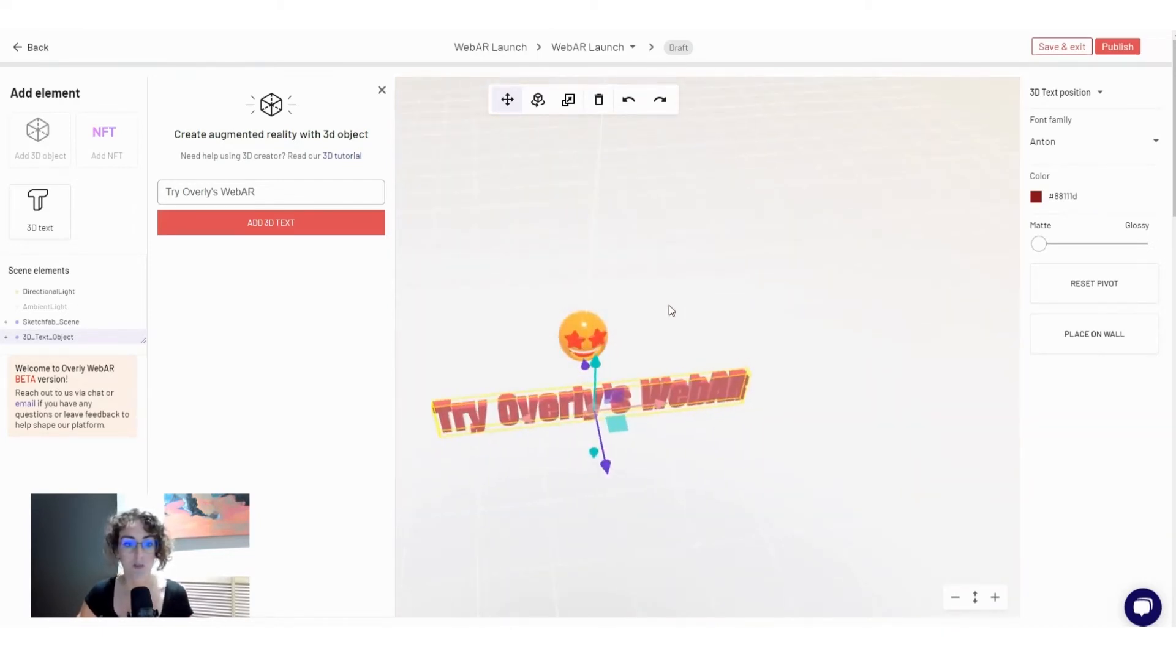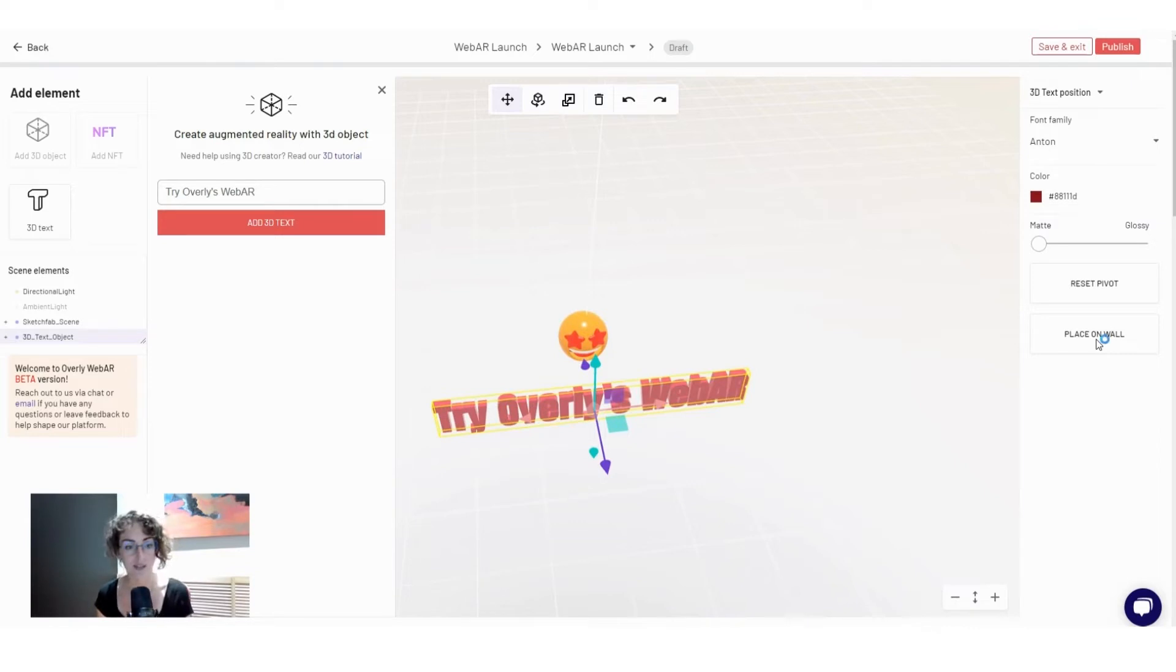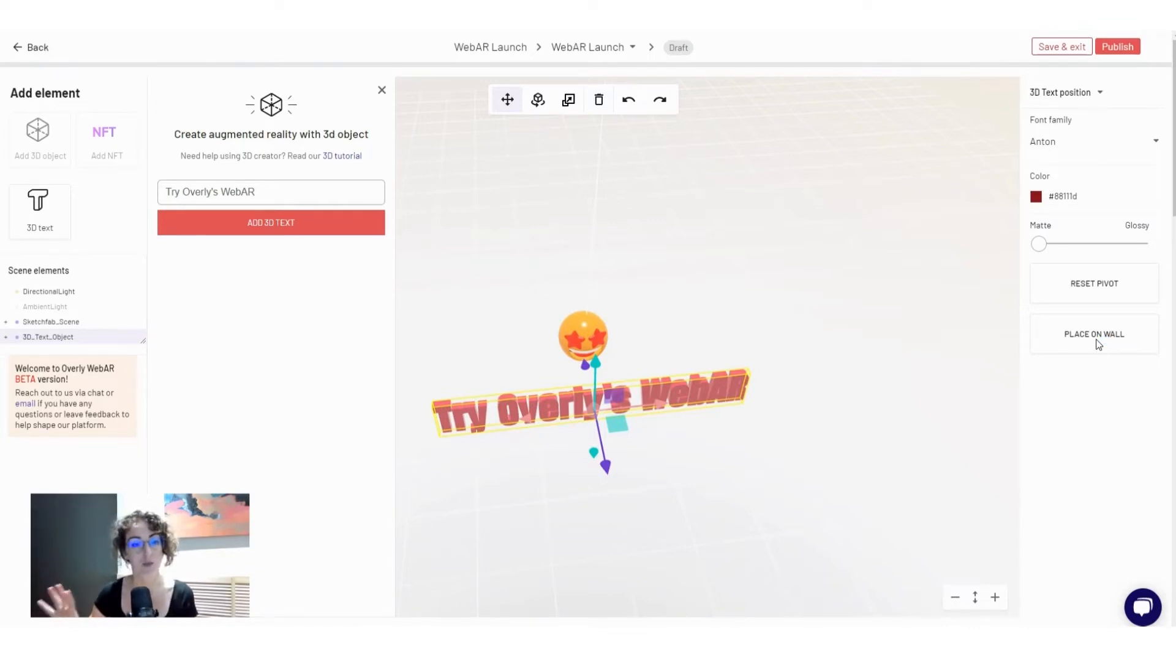But the new thing that comes with WebAR is an option to place content on the wall, which is particularly relevant to artists that want to showcase their paintings or NFTs and place them on the wall rather than on the ground.